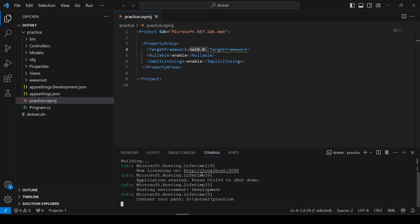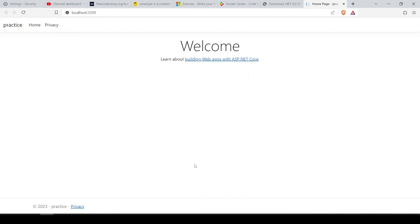Now I will run this project. We can use this link in the browser or we can follow it from here. You can see that we have got the Practice app with Home and Privacy pages. This is the default template for MVC that Microsoft provides. We have successfully installed .NET SDK. Let's meet in the next video.